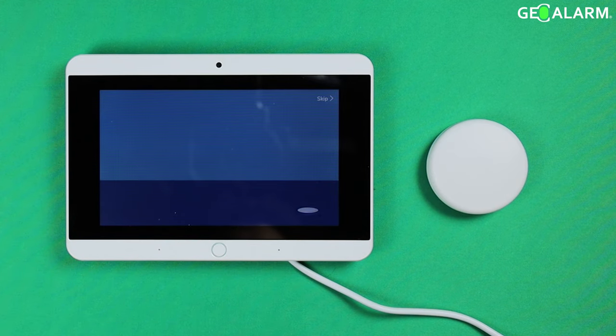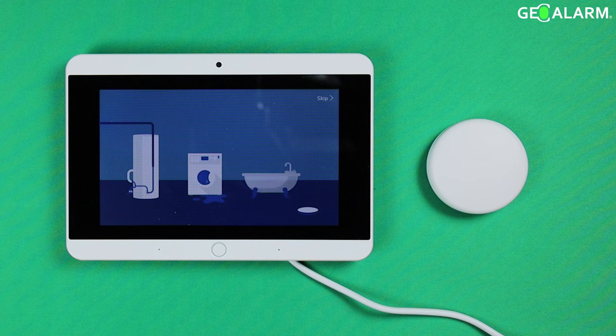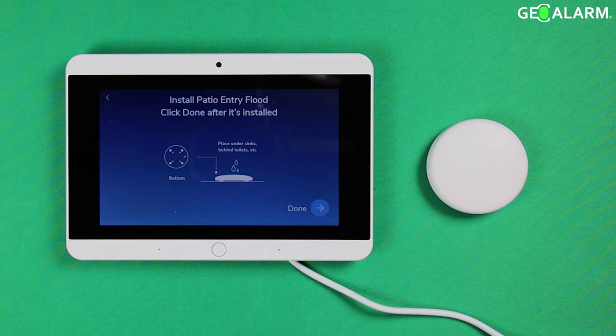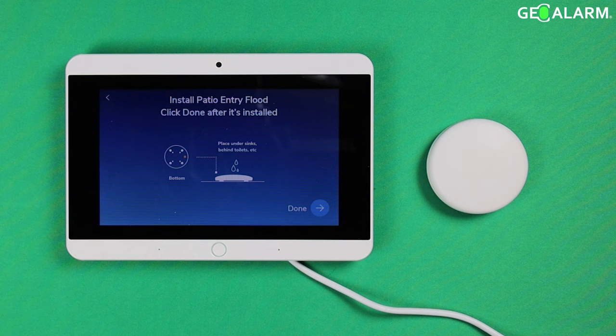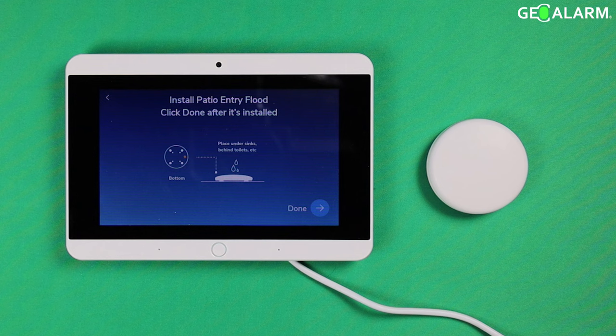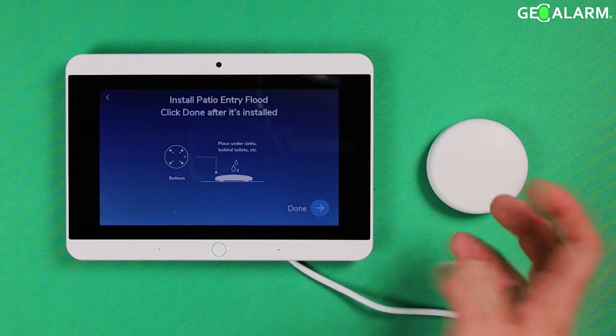When you install a water sensor, place it on the floor in an area that water could overflow and should be monitored. So she is telling us what to do here. Once you have installed it you are going to come back to your panel and all you have to do is just hit done.